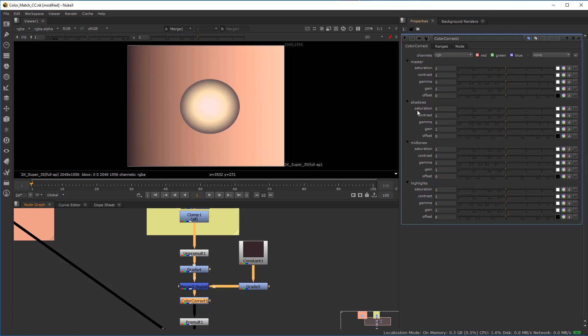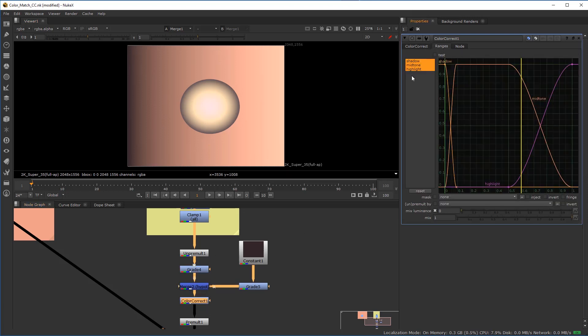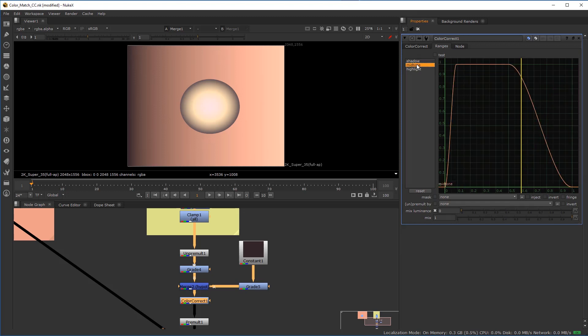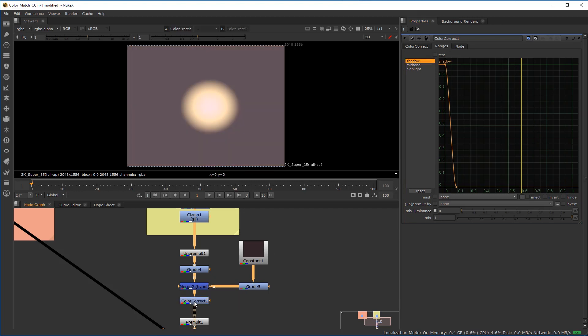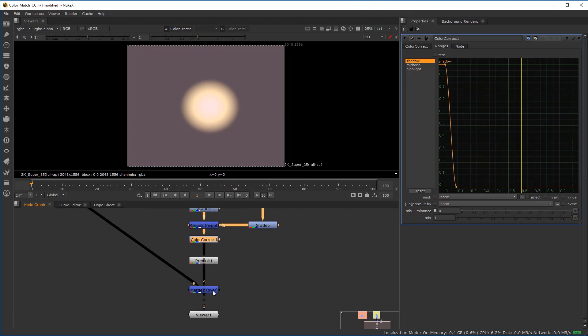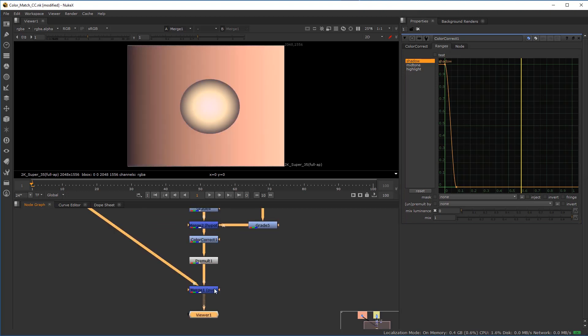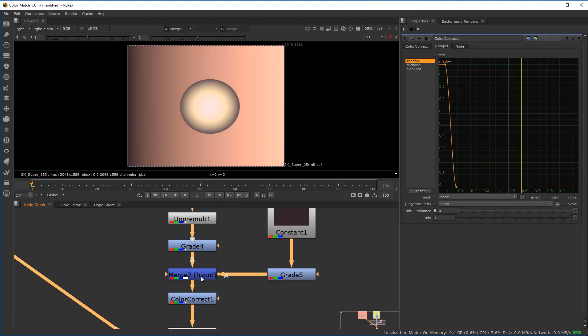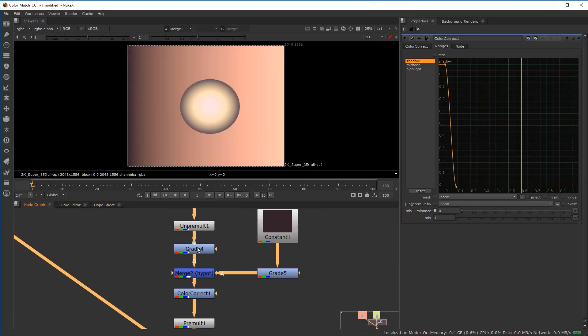The color correction node, you have to stop thinking of this thing as shadows, midtones, and highlights. So you can look and go, okay, shadows, midtones, and highlights, right? So in other words, if I put my viewer here to the color correction node, right? And actually, let's go down the pipe here. And actually I'll just leave it.